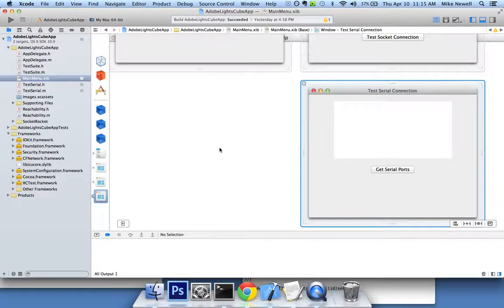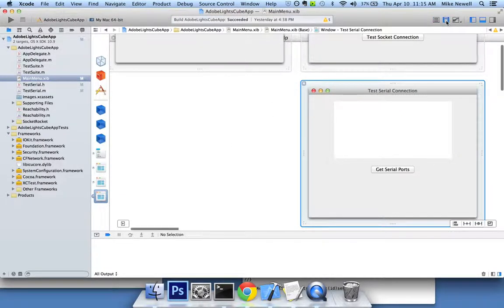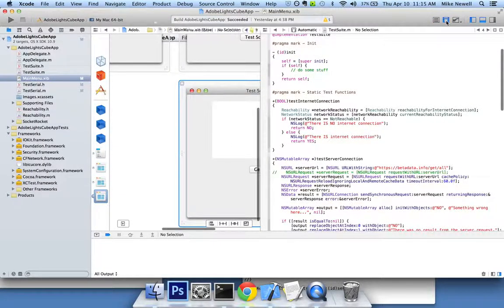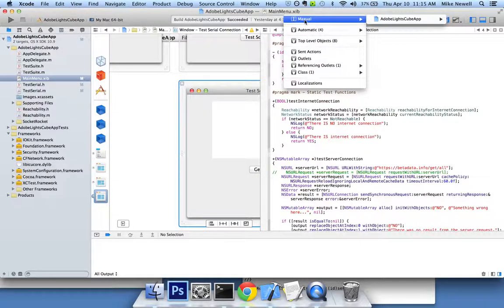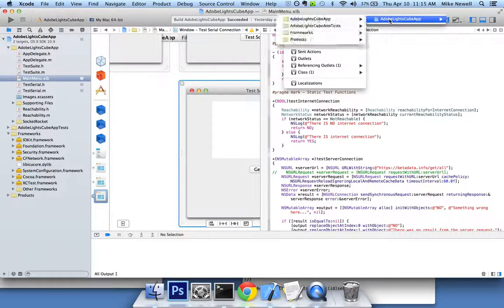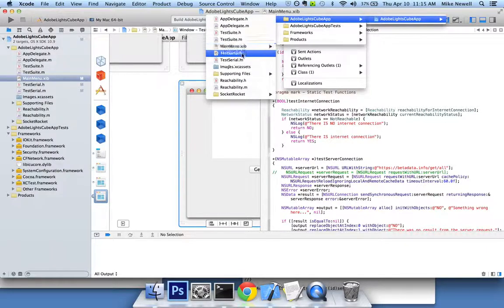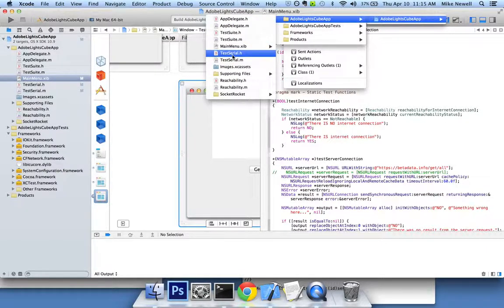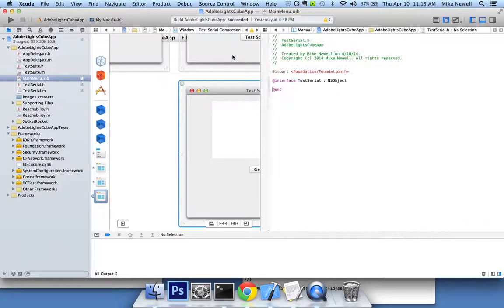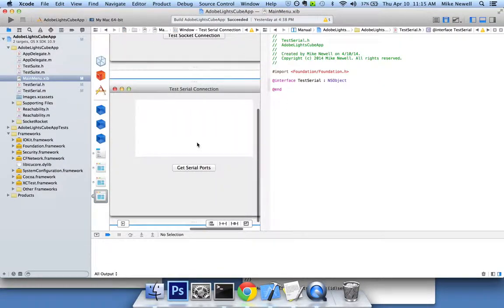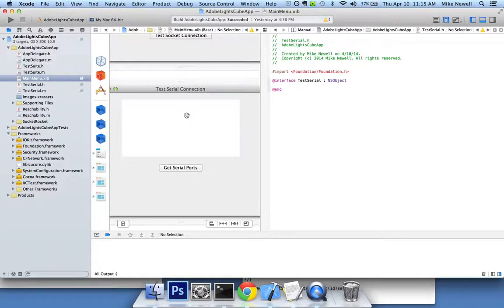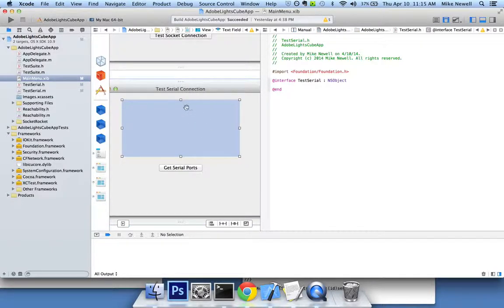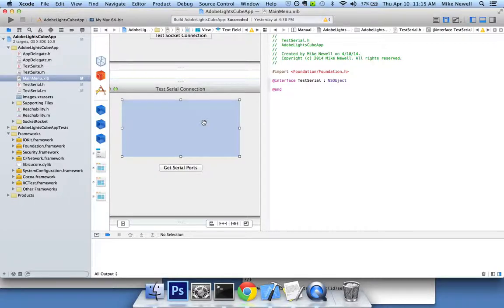Now the problem here is, I'm not able to select the right window here because in my application, I can try to navigate it manually here. I can select testserial.h. And I'll show you what happens if I try to, let's say I want to create an IB outlet. So I want to hook this up to my interface file here, testserial.h.